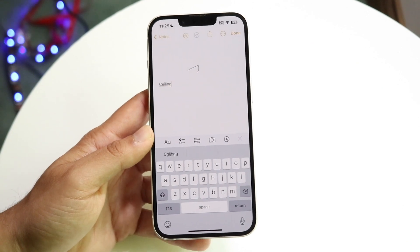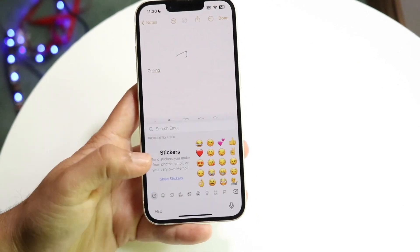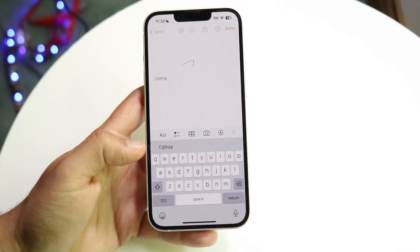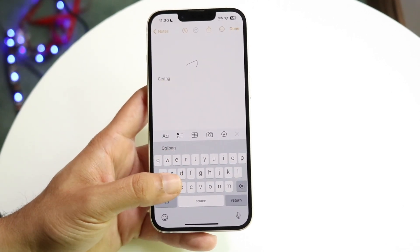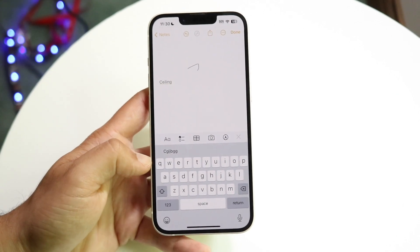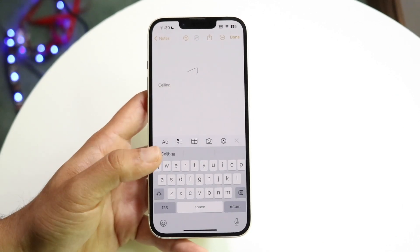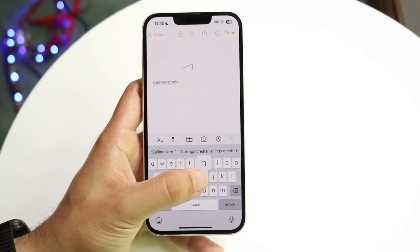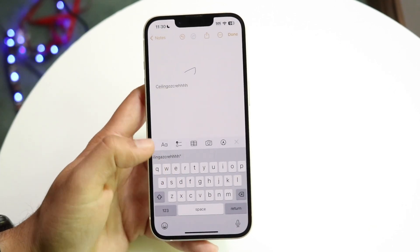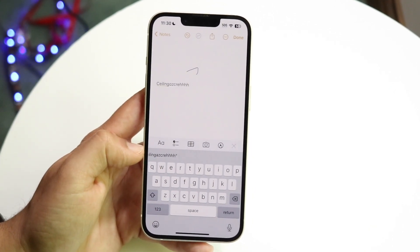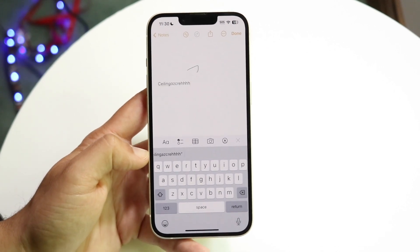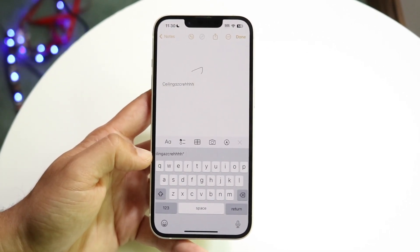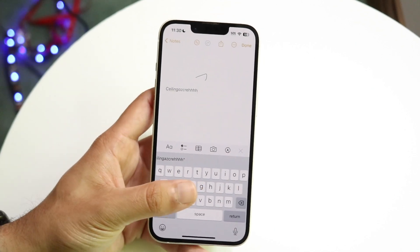Now if some buttons work but some of the other ones don't, that might mean that your screen is actually broken in those specific areas. If you're able to type certain letters but a specific letter just isn't registering, that could mean the display is broken on your iPhone. You'll want to take a look and make sure your device doesn't have a display problem.